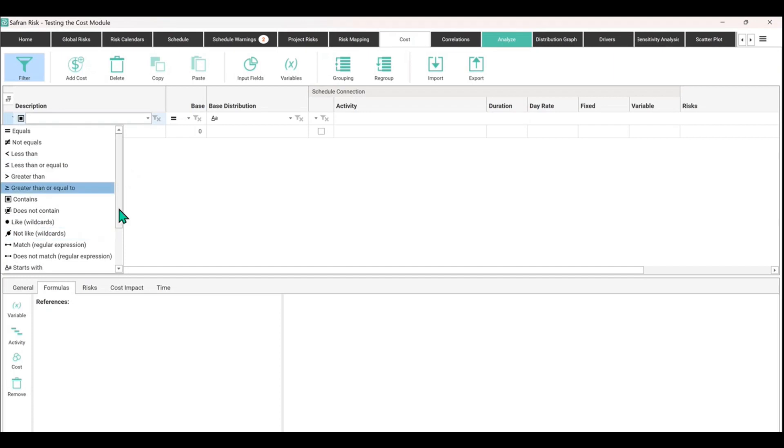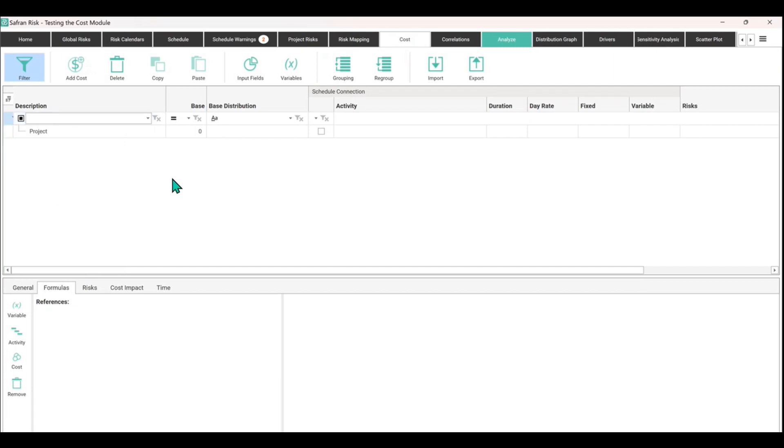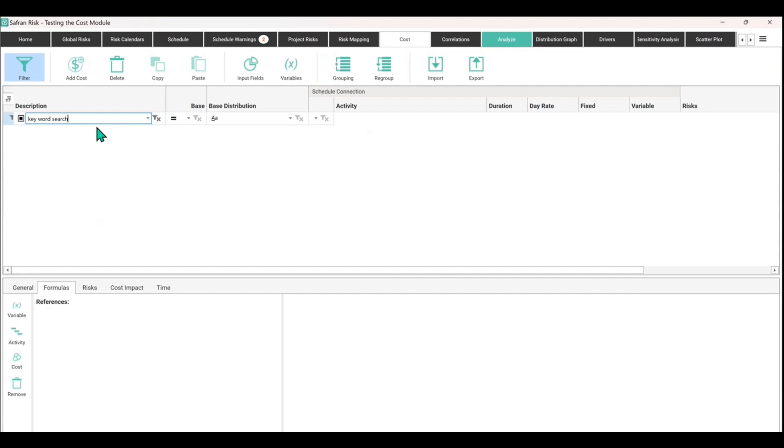Just in case you haven't seen or noticed it before, otherwise it's just a contains and keyword search. Obviously I've got no data in at the moment but that's what you'd use that for. I'm just going to turn that off.